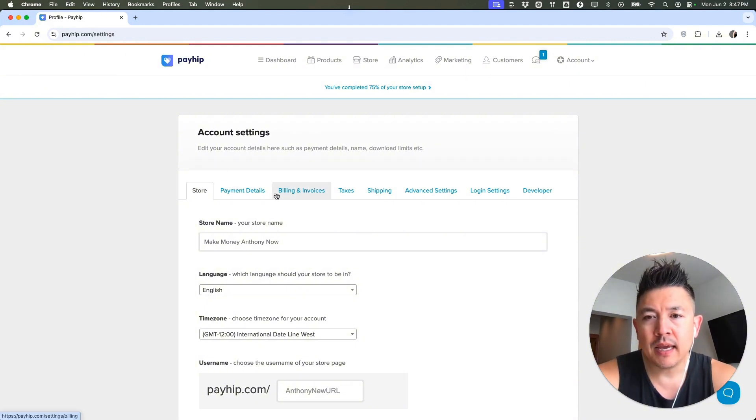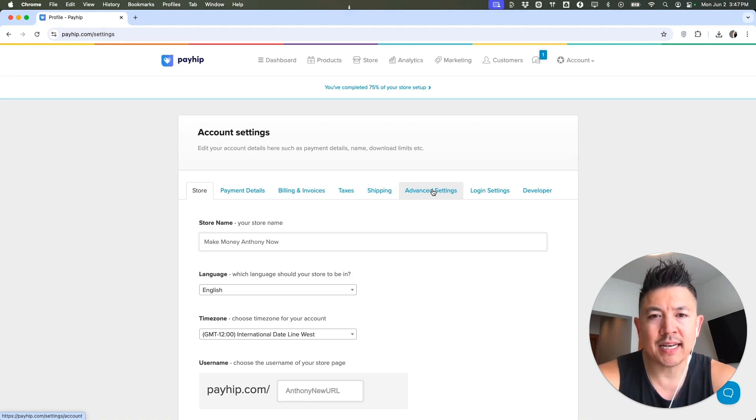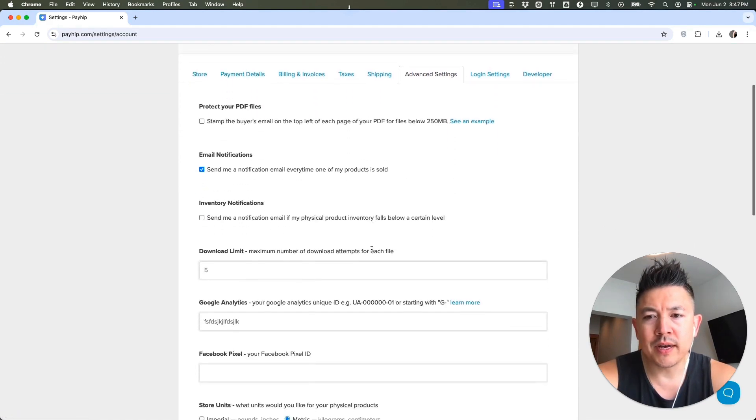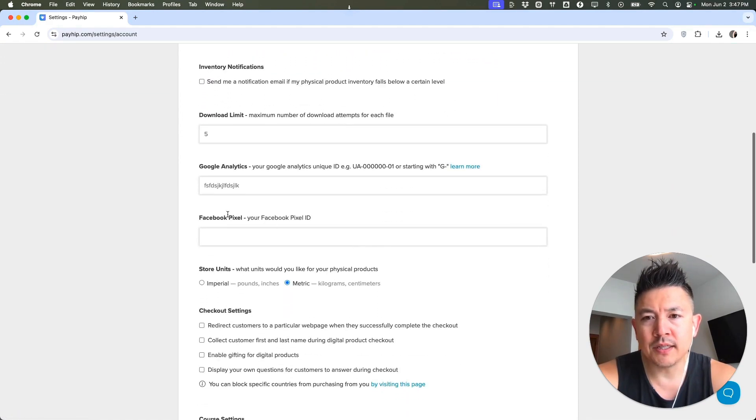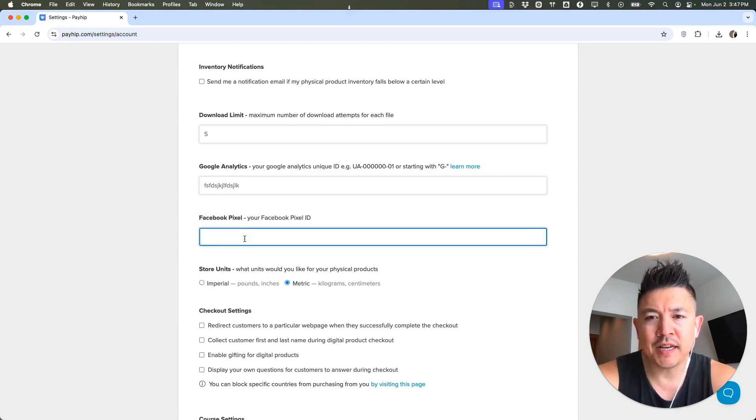...and you're going to see this blue menu here along the top, and you want to click on Advanced Settings. Once you do that, you're going to scroll down until you see this line, Facebook Pixel. So here is where you can paste in your Facebook or Meta Pixel ID.